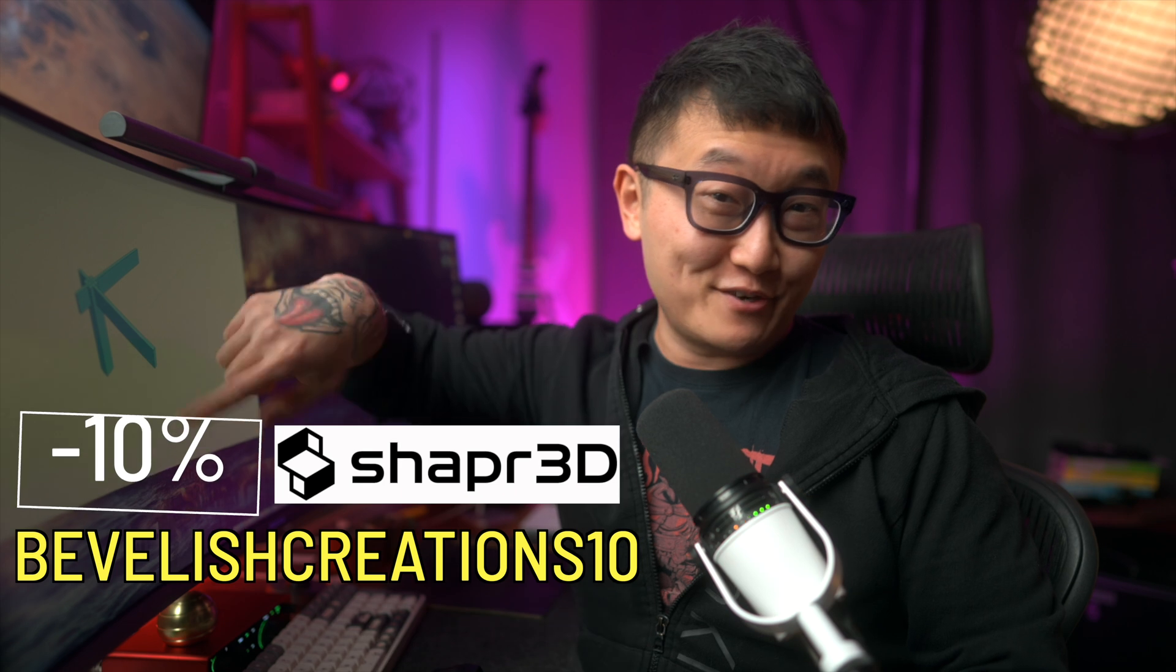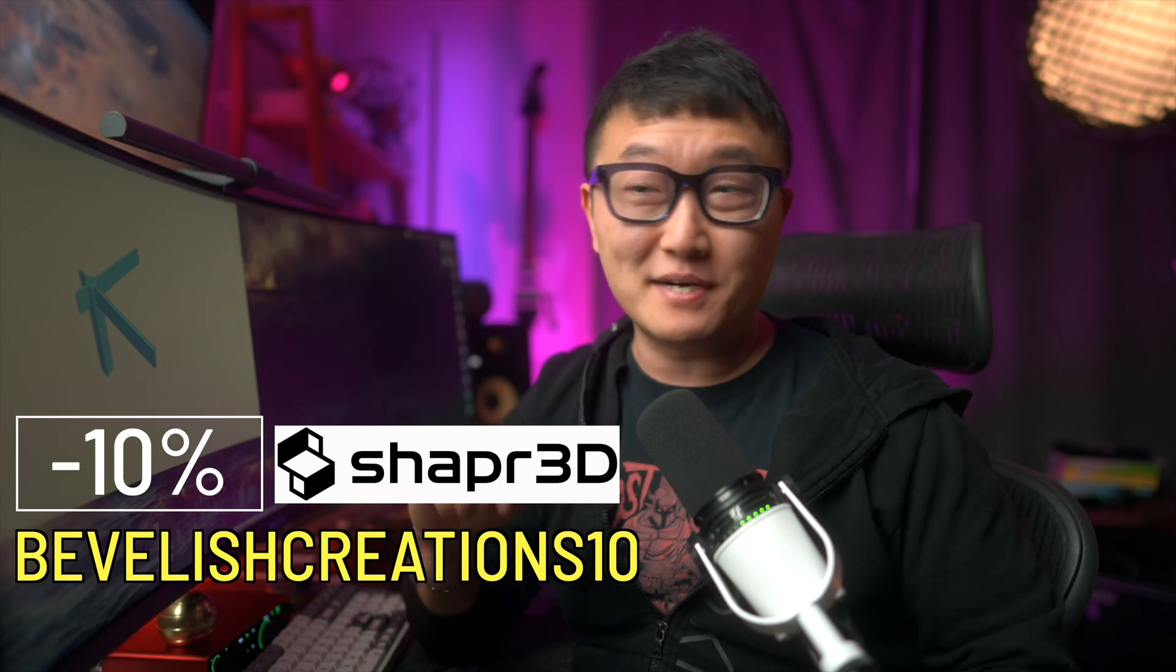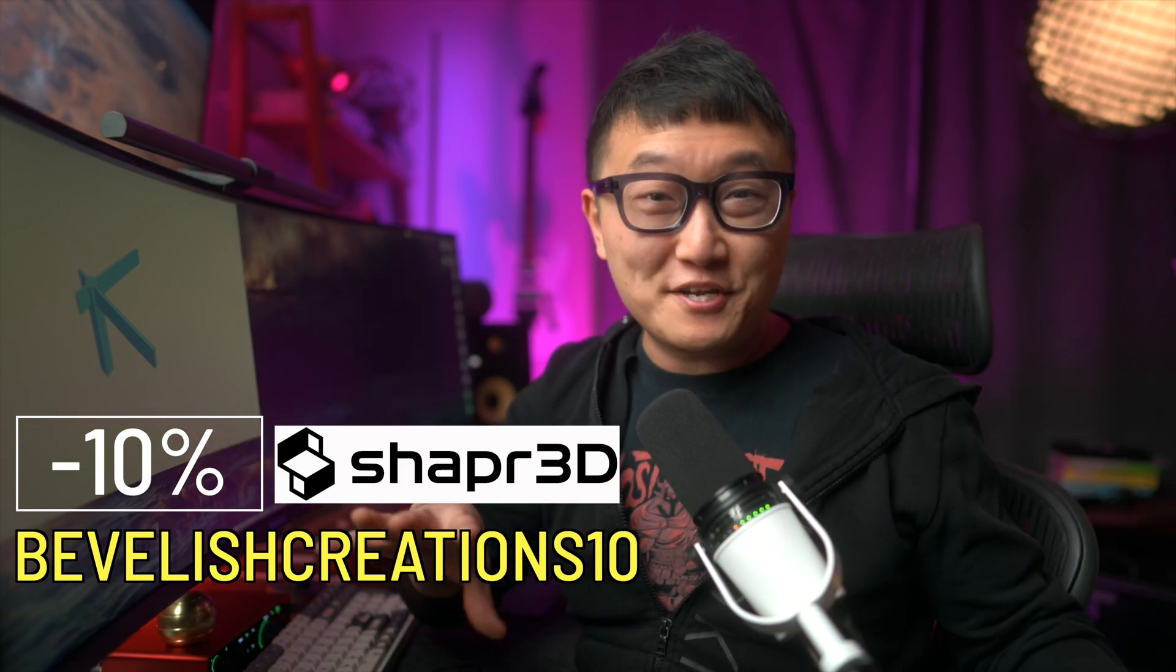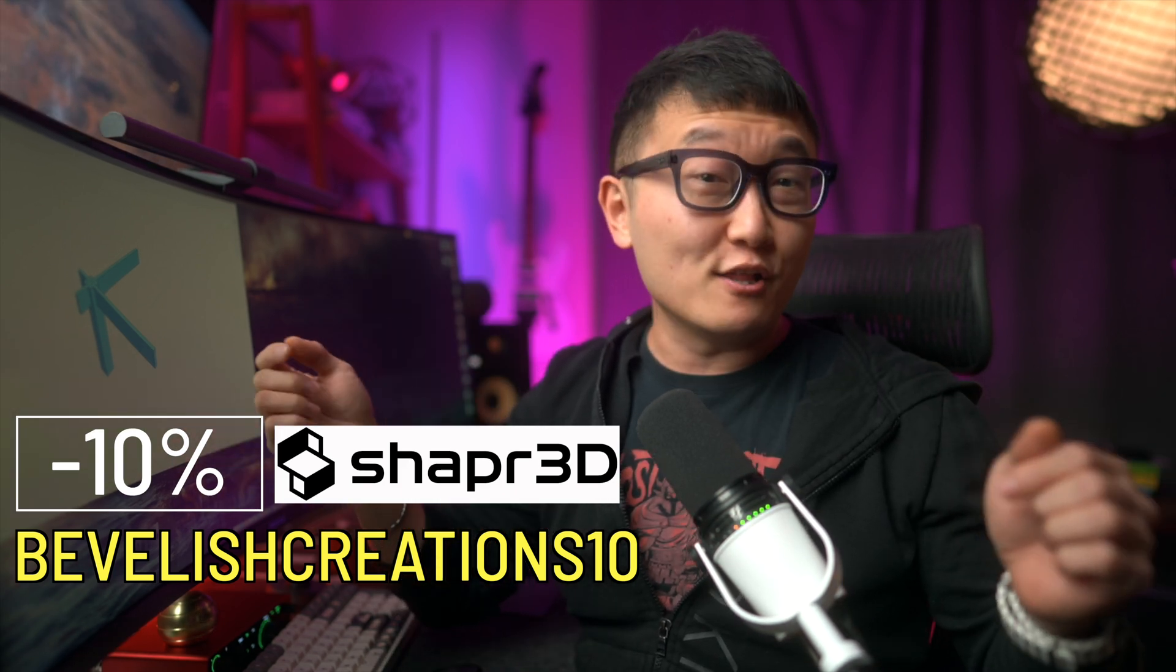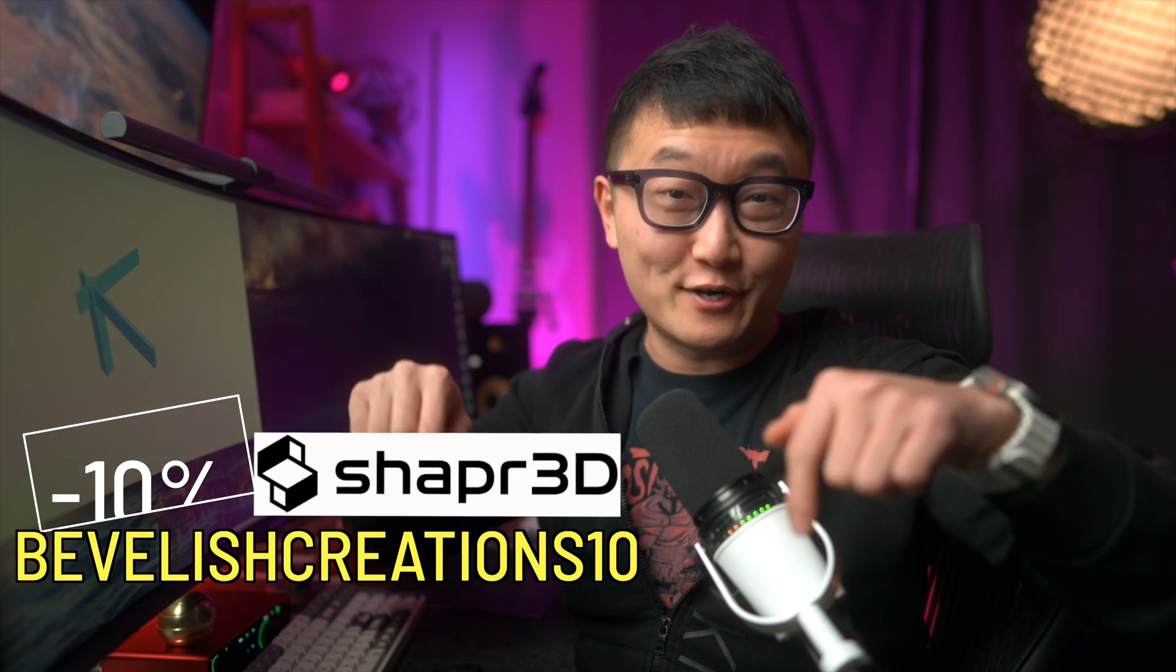Or if you feel like upgrading to the pro version and unlocking all the great features it has to offer, you can use my code BevelishCreations10 and save 10%. But it doesn't matter which version you're using, you can follow along with today's tutorial, no problems.